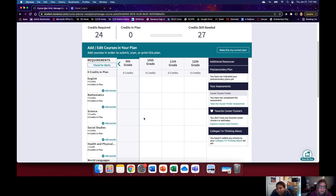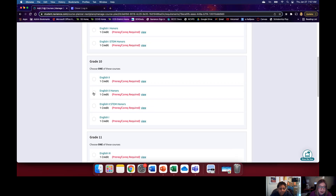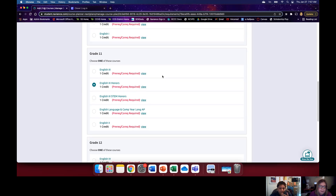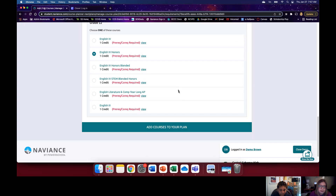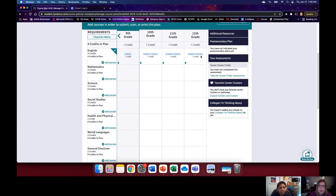Let's demonstrate adding courses. We'll hit Add Courses for English. Let's say grade nine I took English 1, and for grade 10 I went into Honors English. Then for grade 11 — if you did not pass English 2 and need to retake it, English 2 is an option. And for grade 12 I wanted English 4 Honors. Then I hit Add Courses to Plan. You can see the four credits required now matches four credits in my plan — so you're done with English course selections.